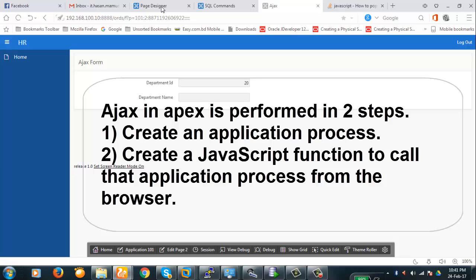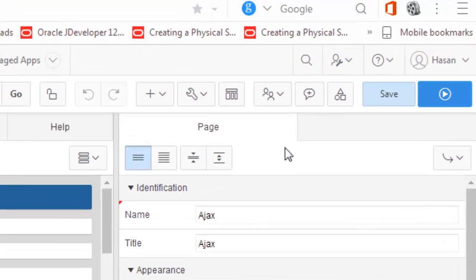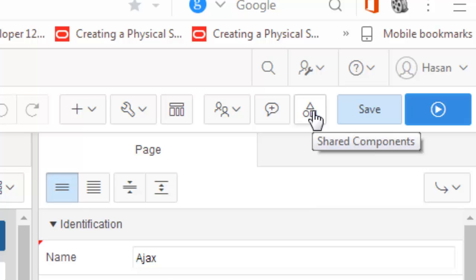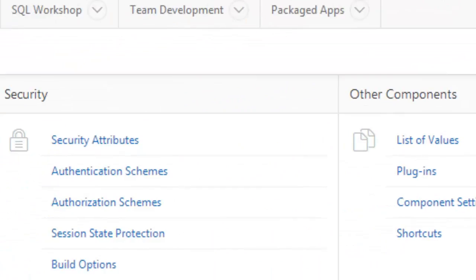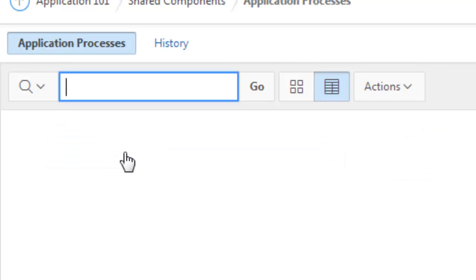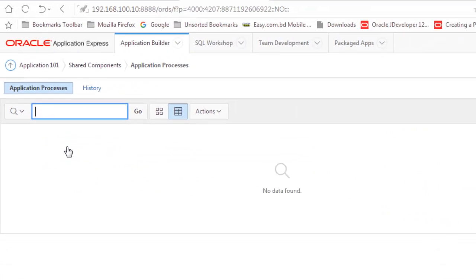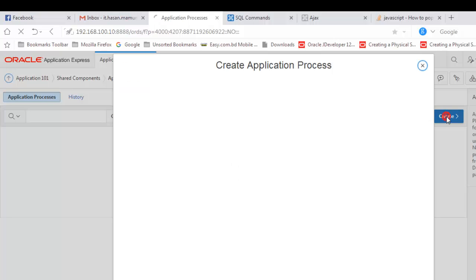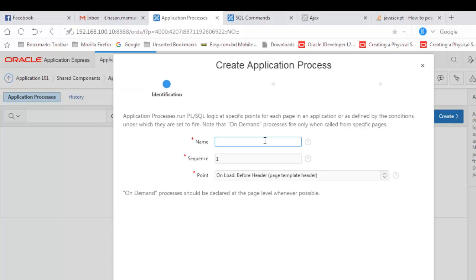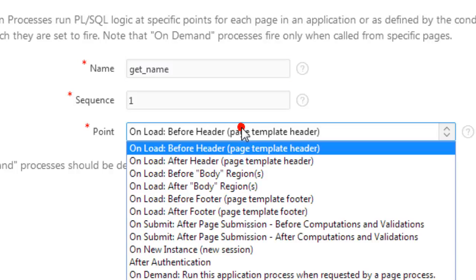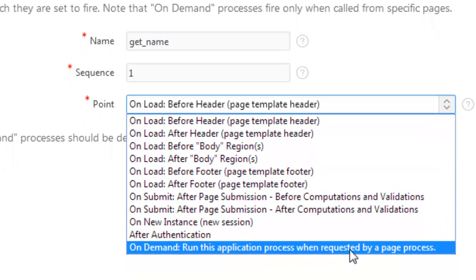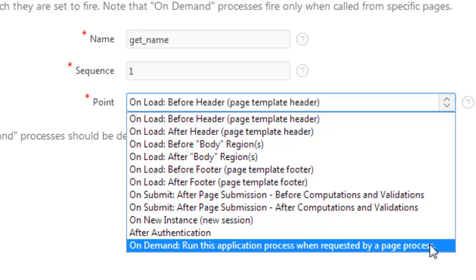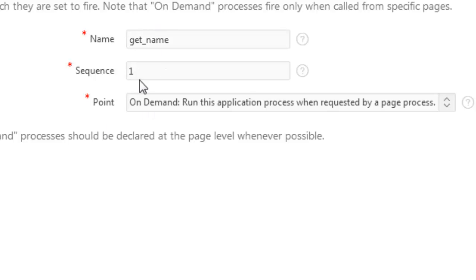This is basically what we have to do. So first let's create the application process. To do that, you'll have to go to the shared components. Now application process—click on application process. There is no process here; we're going to create a new process here. Get name, for example—this name is get name, and it will be on demand. Run application process when requested by page process—this must be the type you have to select.